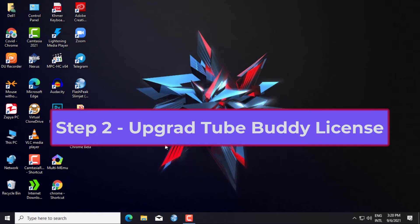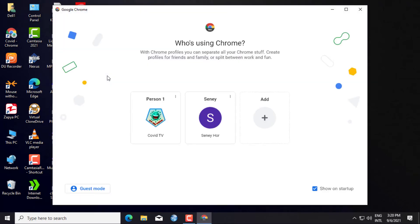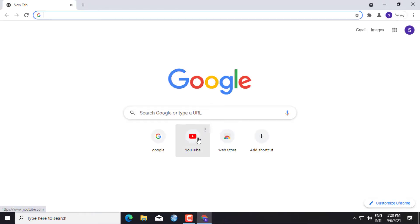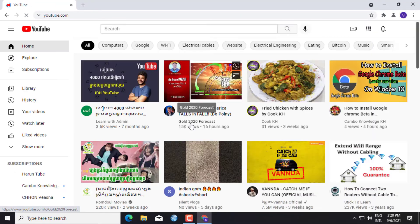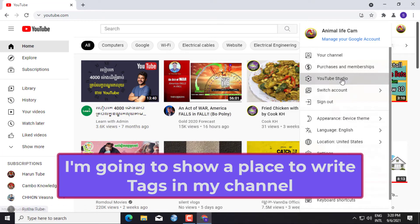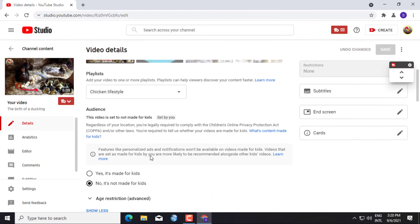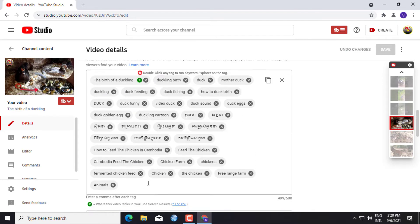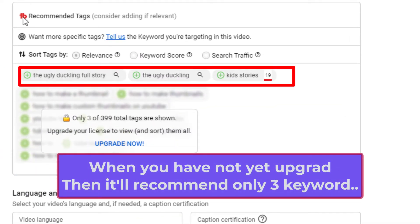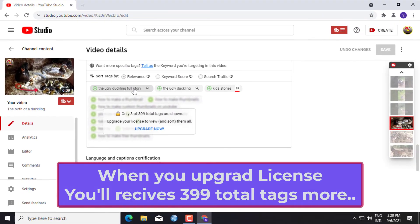Step 2: Upgrade the TubeBuddy license for free. I'm going to show a place to write tags in my channel keywords. When you have not yet upgraded TubeBuddy, it will recommend only 3 keywords. When you upgrade the license, you'll receive 399 total tags more.